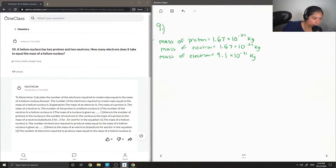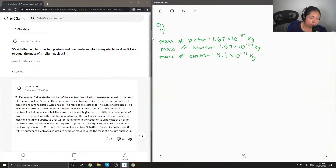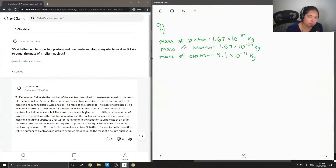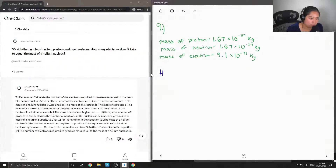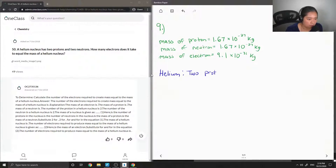What makes every element unique is that they all have different numbers of protons. In the case of helium, the question says it has two protons and two neutrons.